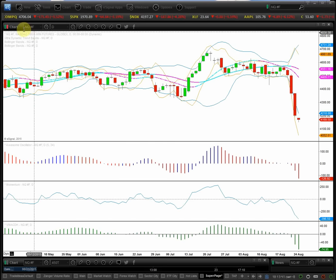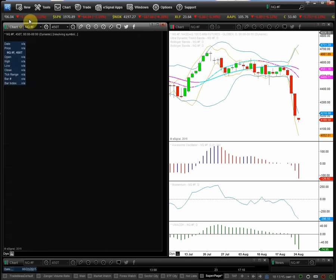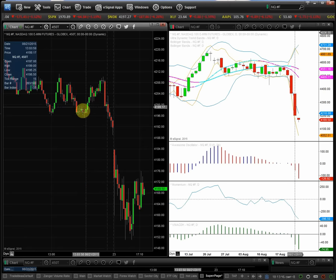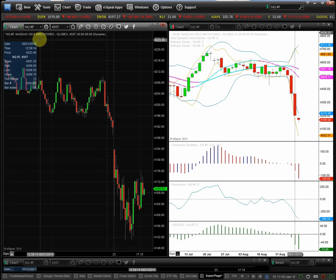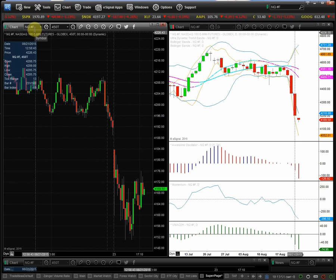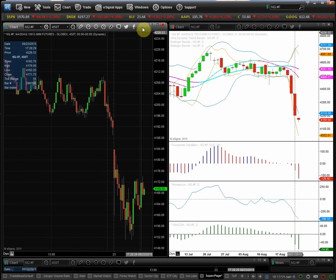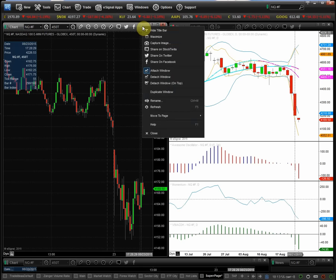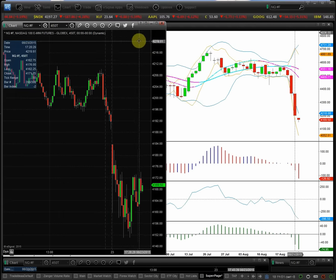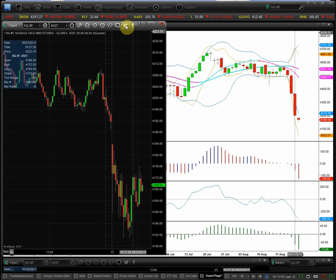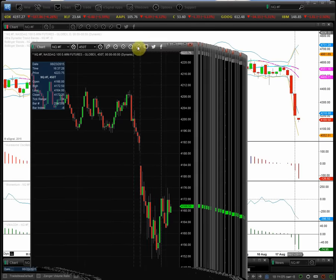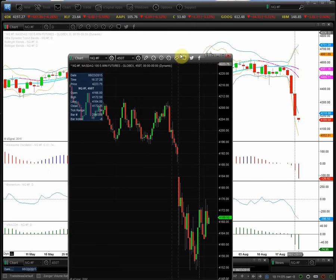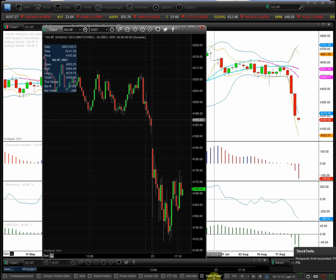So the first thing you want to do is go up here and hit new chart and you'll see the chart comes up here. Now it just happens to already set it up for the NQ pound F chart here. So what I want you to do next is go up here and click detach window right here. That will allow you to move the chart around and take it outside of your main page here, which is often the super page.